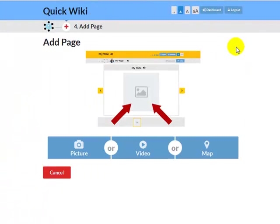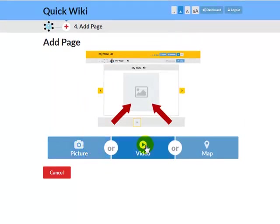There are three types of wiki page: a picture page, a video page, or a map page.